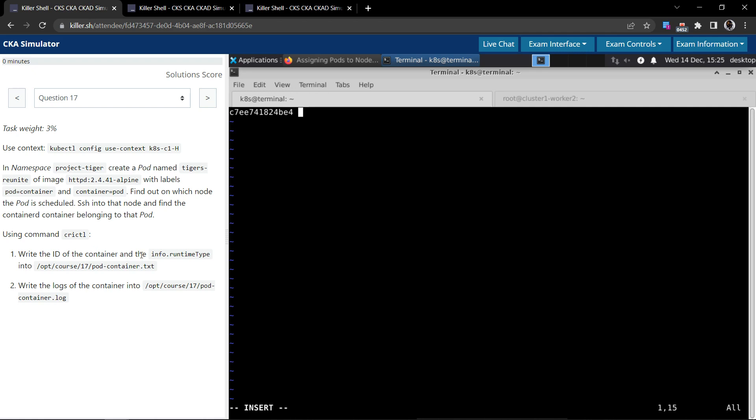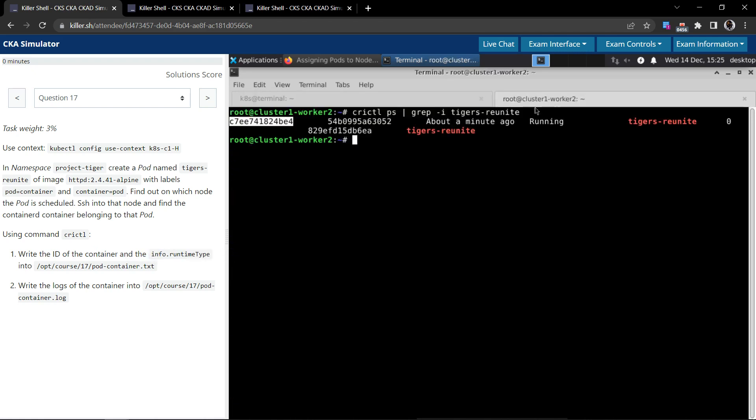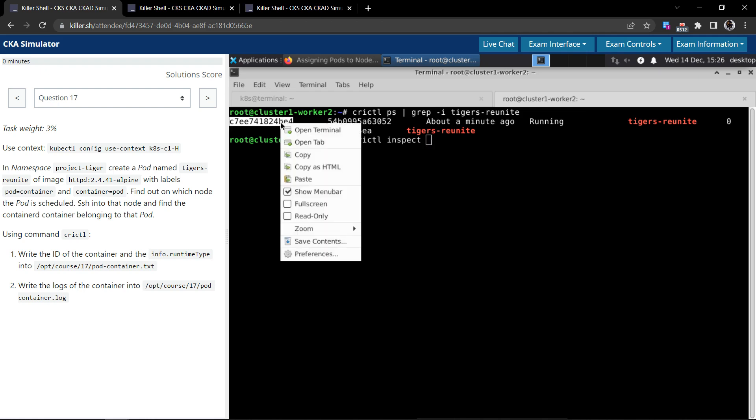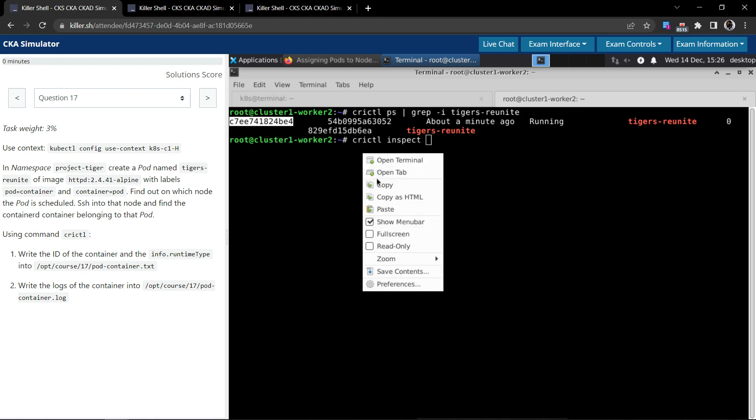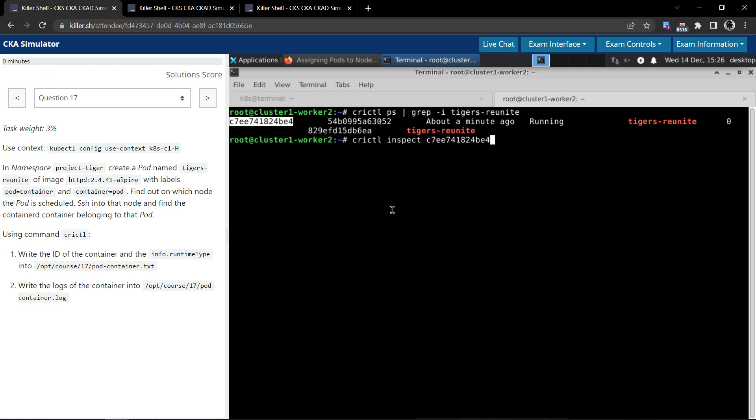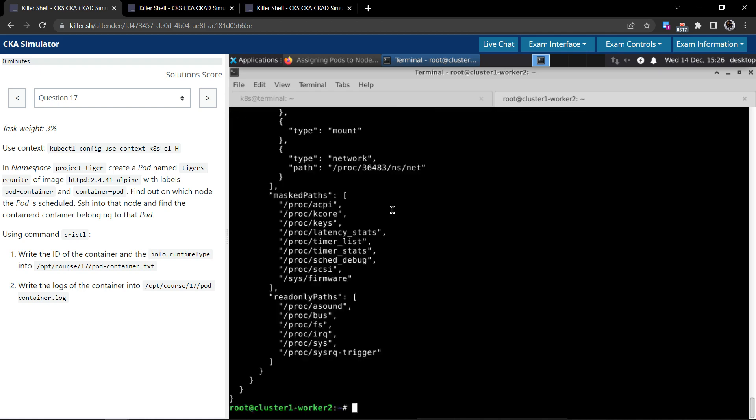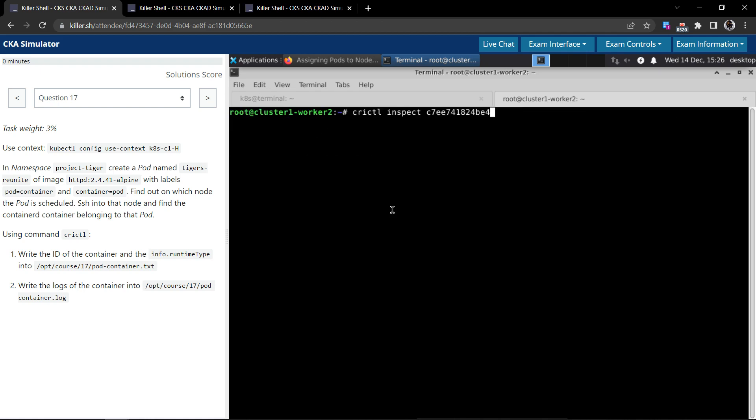And the info.runtime we have to query there. So where can we get the info.runtime? If we can use the same crictl command to inspect this container ID, it should give some details about the container and our interest is info.runtime.